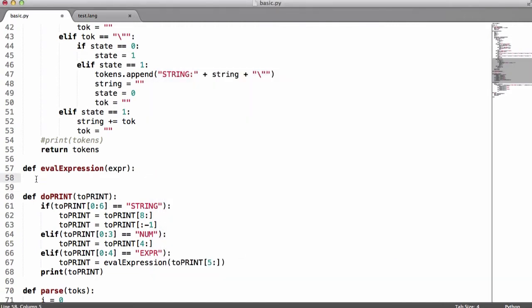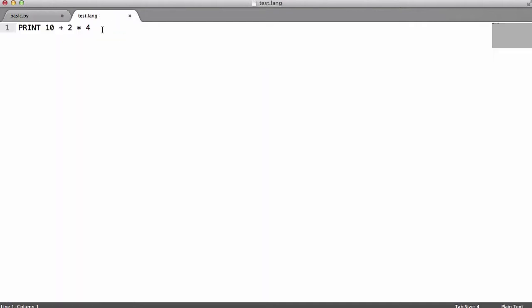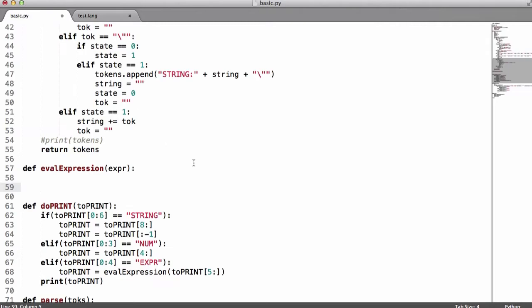So get rid of the return for now. What we're going to do is create a while loop that's going to loop through every character in the expression, and it's going to do it backwards because we're going to evaluate expressions from right to left. So we're going to evaluate 2 times 4, we're going to get 8, and then we're going to say 8 plus 10 is 18. That's how we're going to evaluate the expression.